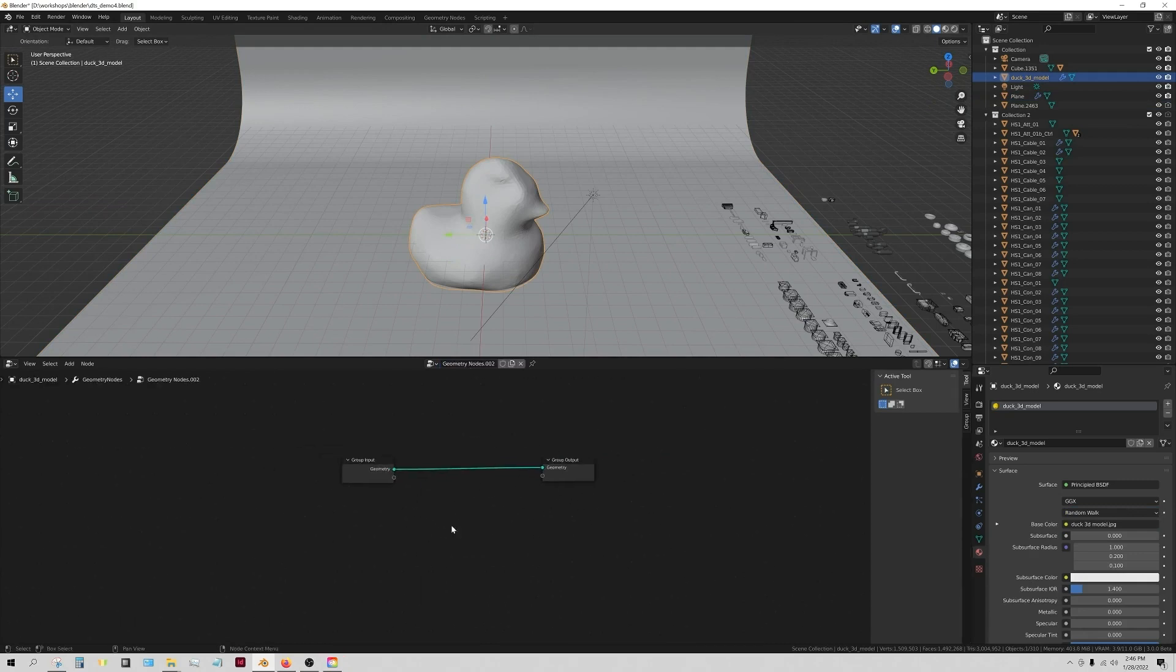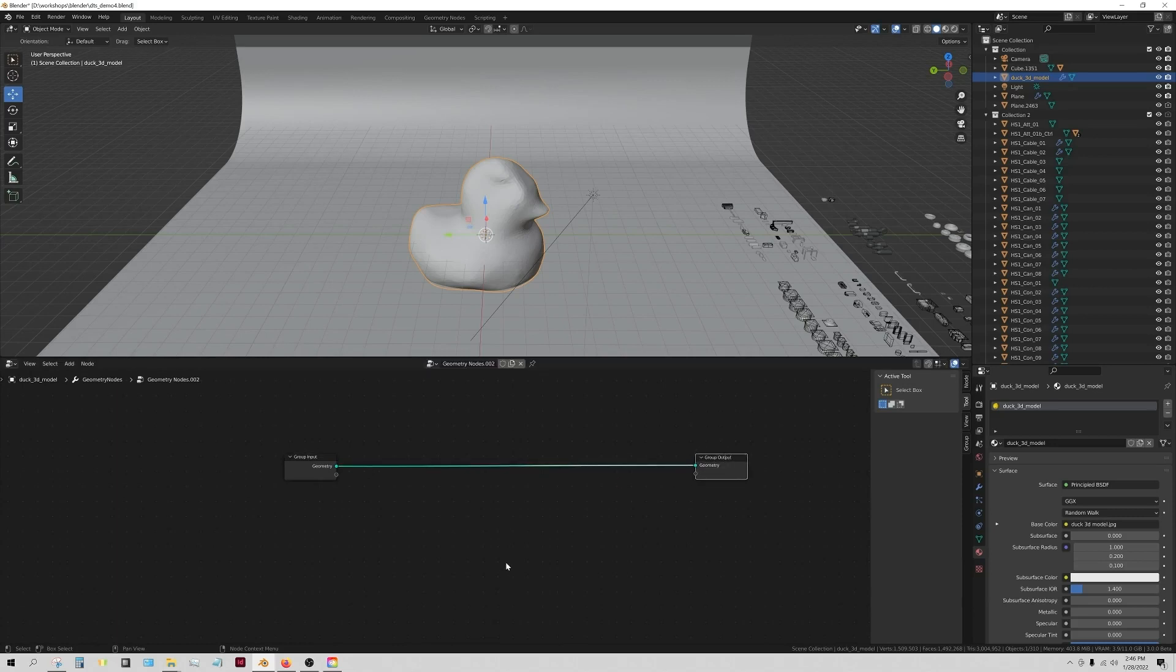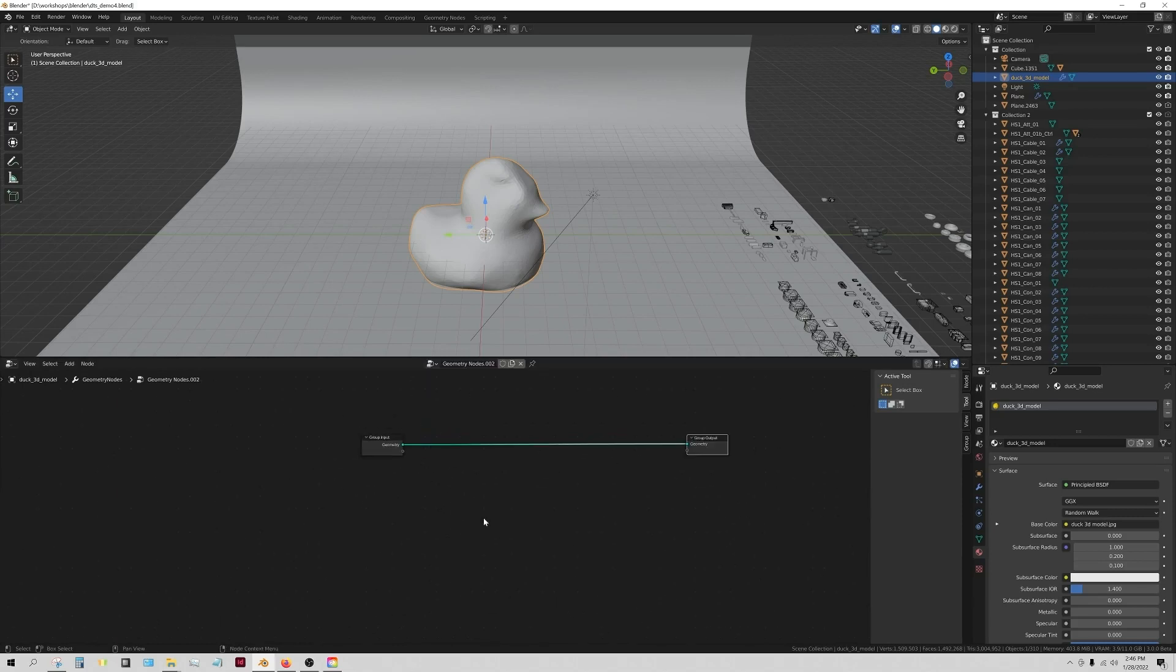At this point, you know, should be pretty straightforward I hope. The group input, it's just got a geometry and it's showing us that same geometry at the end. So we're going to add some stuff in between here and that will help us out.